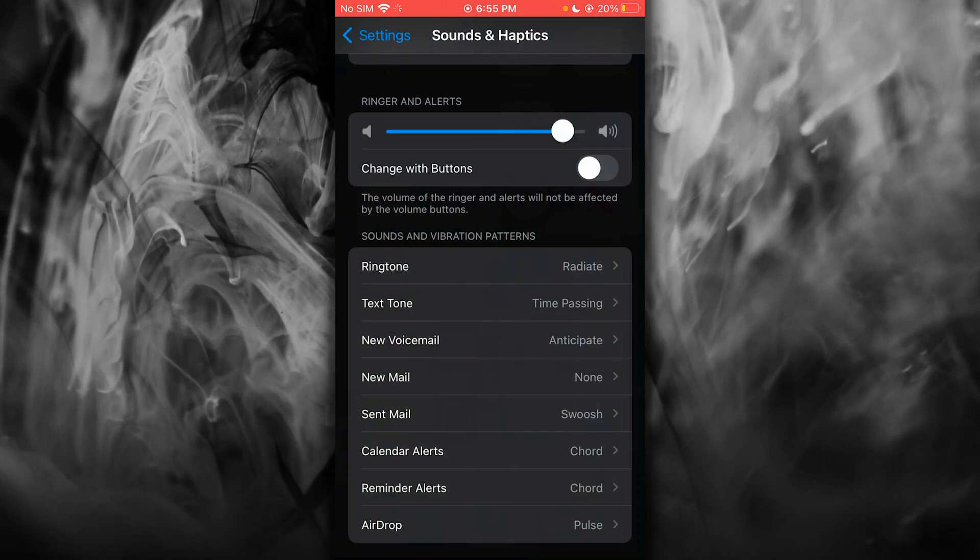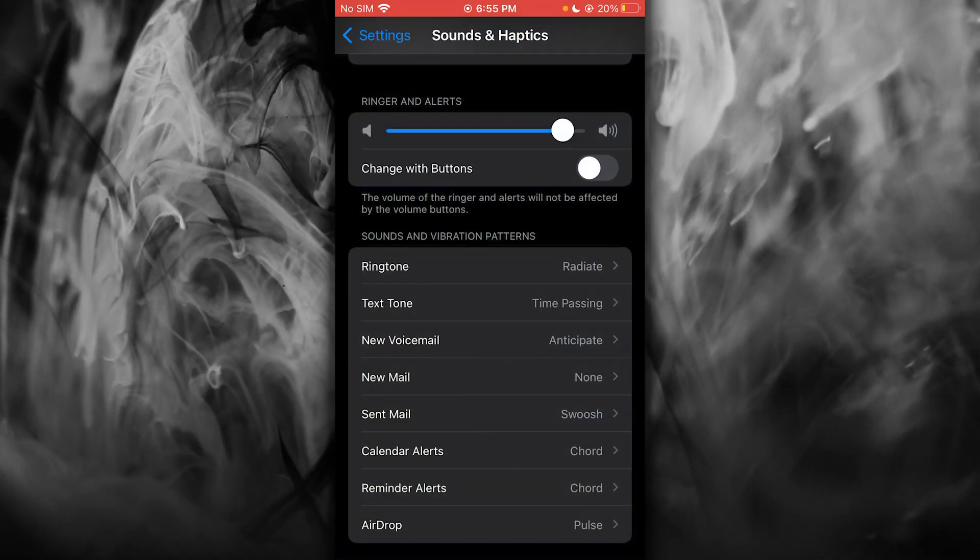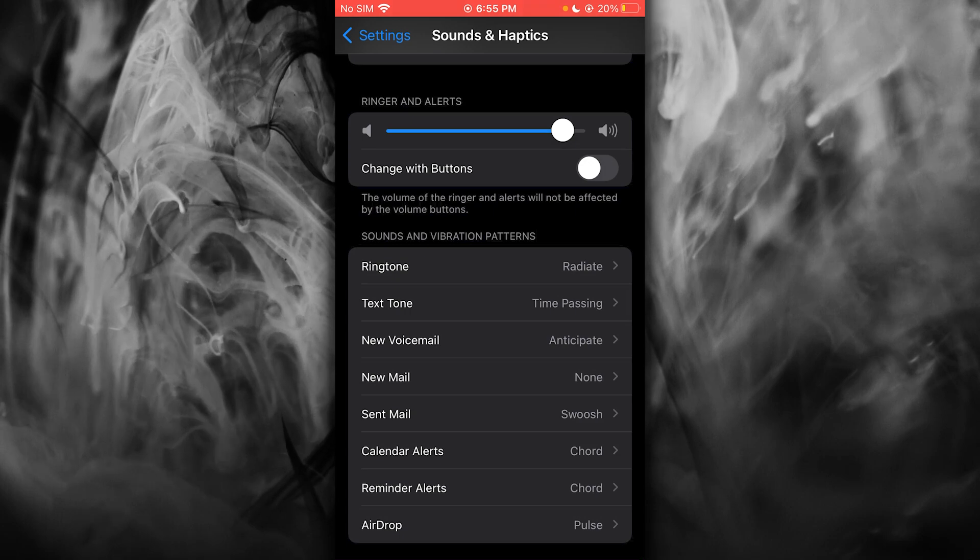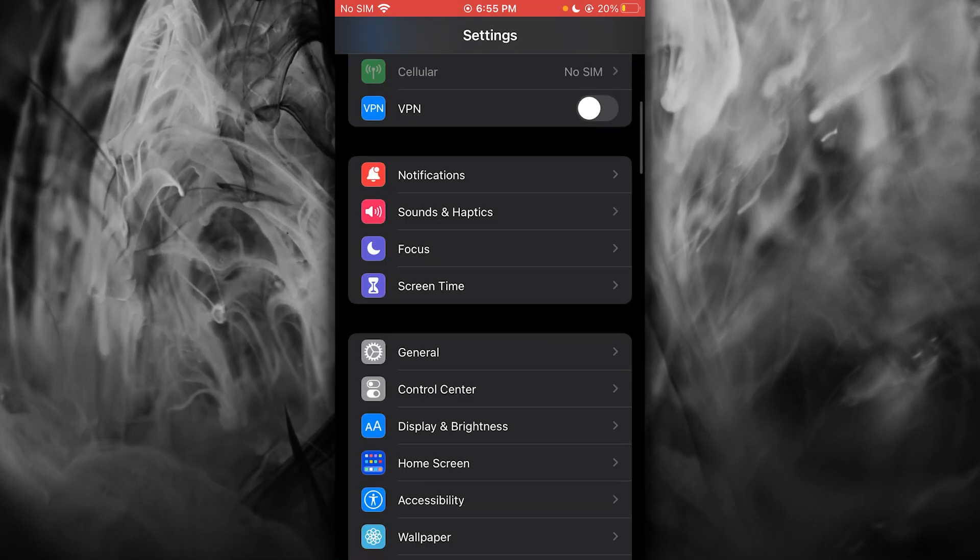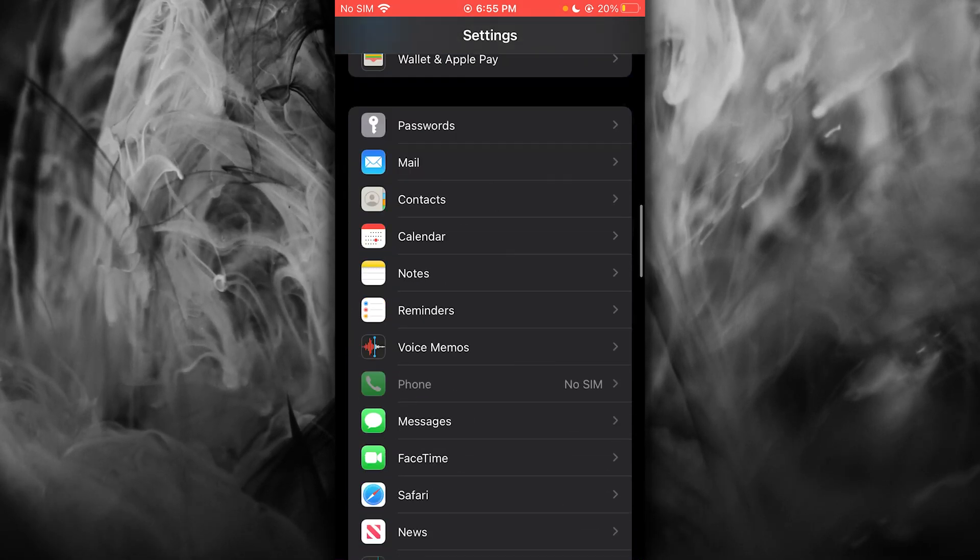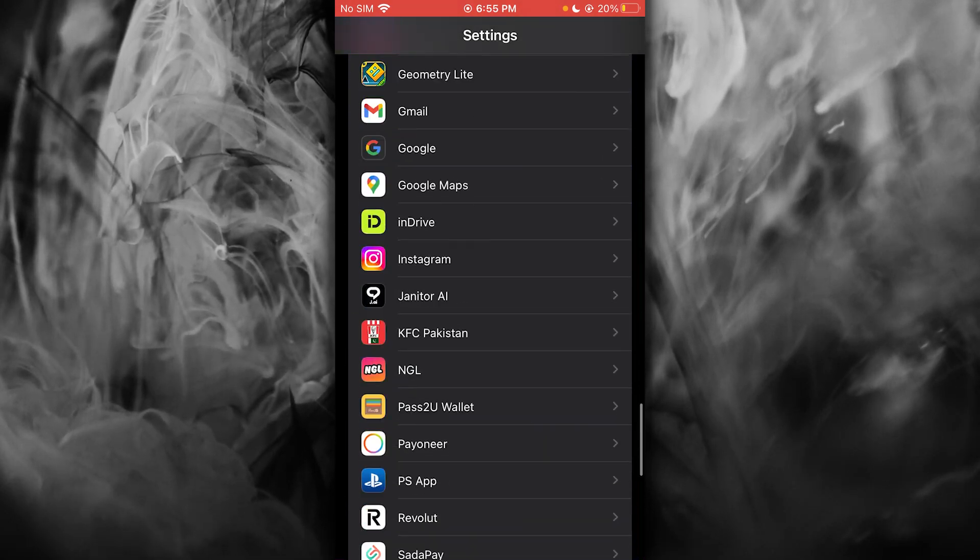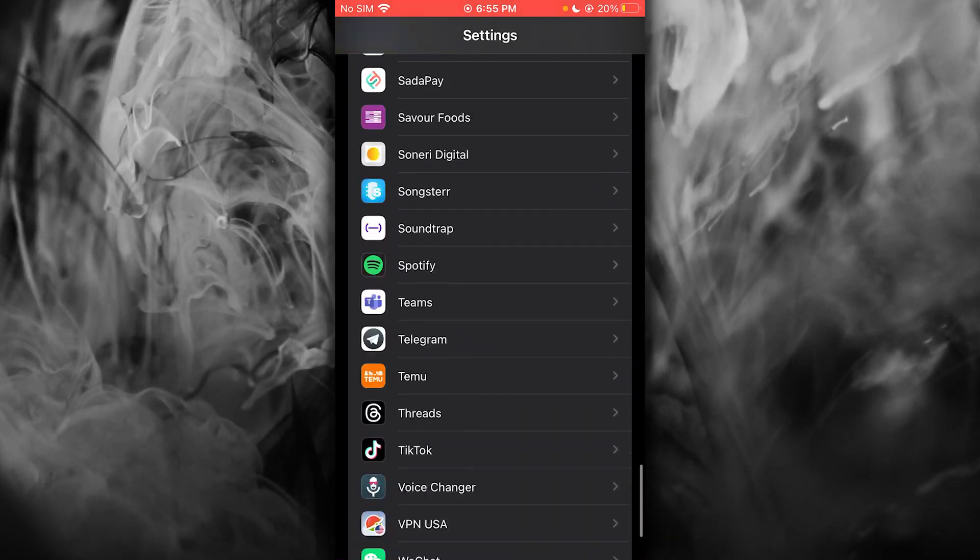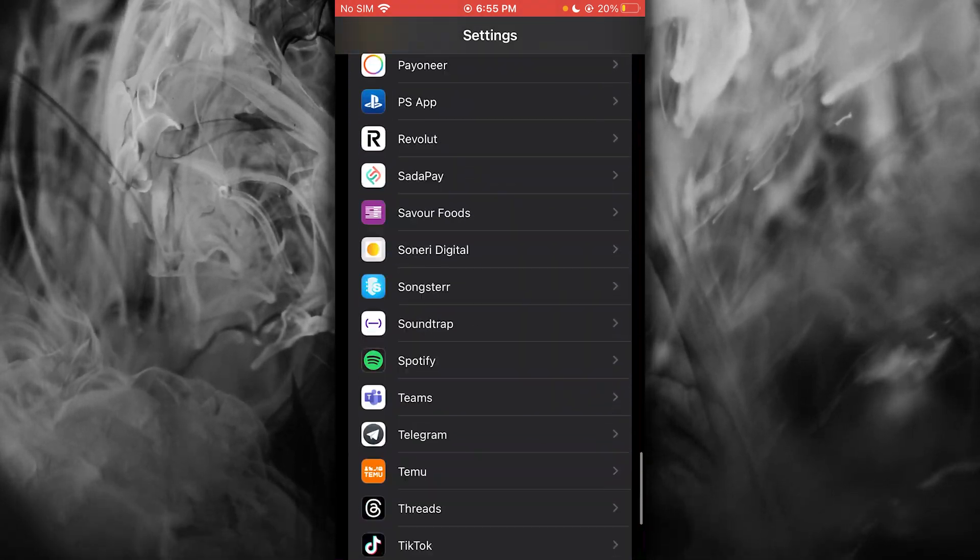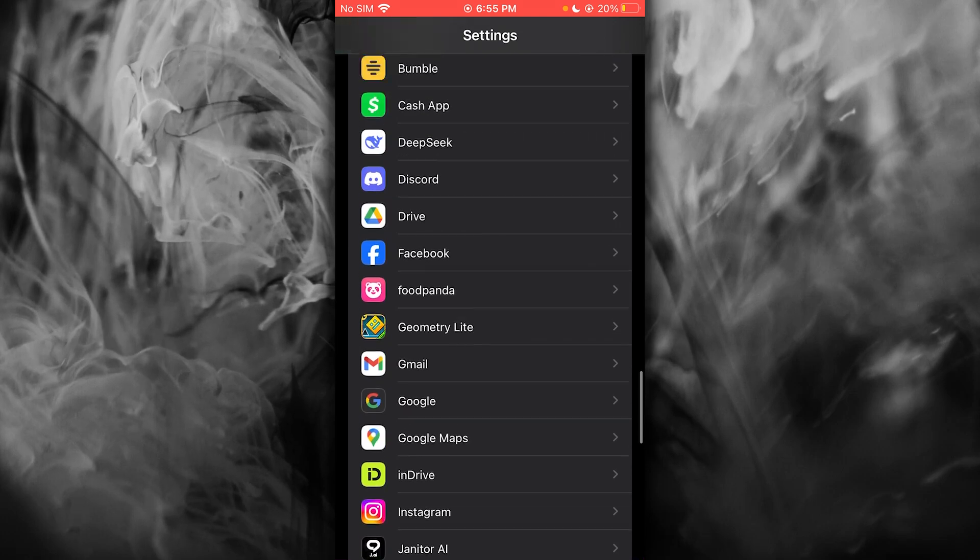To do this, first go to your settings. Once you're in settings, scroll down to where it says music.